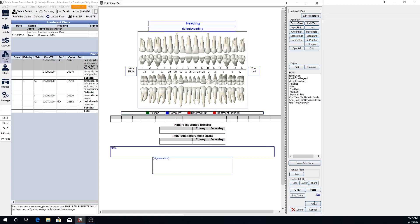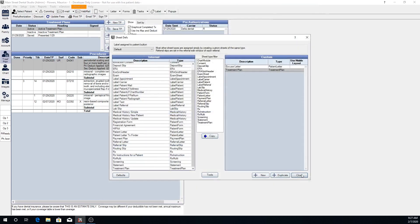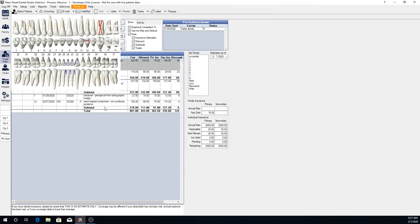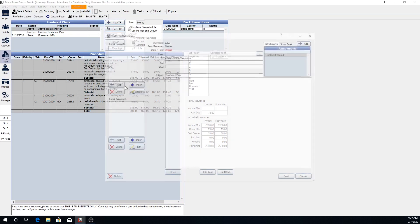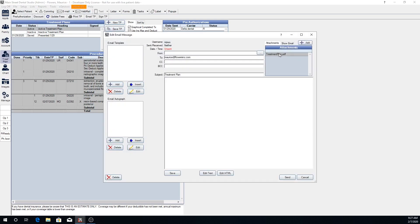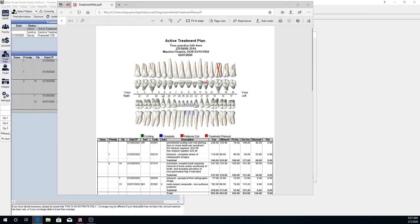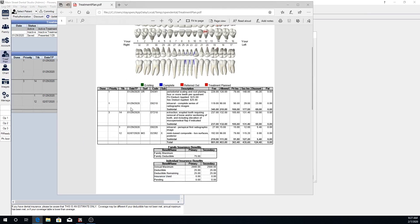And if we close out here, that is what will generate when you are emailing or printing your treatment plan. And you'll generate a PDF that looks similar to this. And you'll see you have your tooth chart and it prints all of the treatment plan procedures along with your family and insurance benefits and individual insurance benefits.